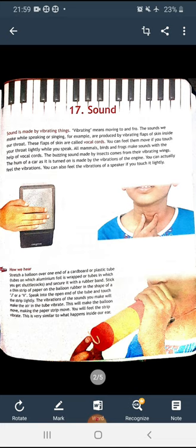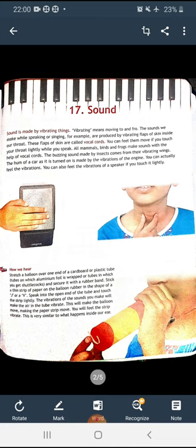All mammals, birds, and frogs make sounds with the help of vocal cords. The buzzing sound made by insects comes from their vibrating wings. The hum of a car as it is turned on is made by the vibrations of the engine. You can also feel the vibrations of a speaker if you touch it lightly.